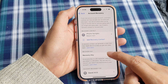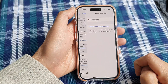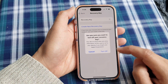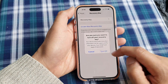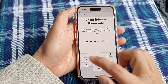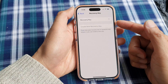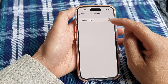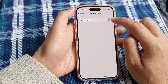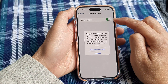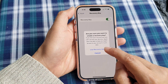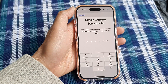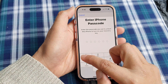Tap on Recovery Key and make sure you turn on Recovery Key to use this feature. If you don't want to use it, you can switch it off by entering your iPhone passcode. In this video we are focusing on creating a recovery key, so tap on the toggle button to switch it on, then tap on Use Recovery Key and enter your iPhone passcode.